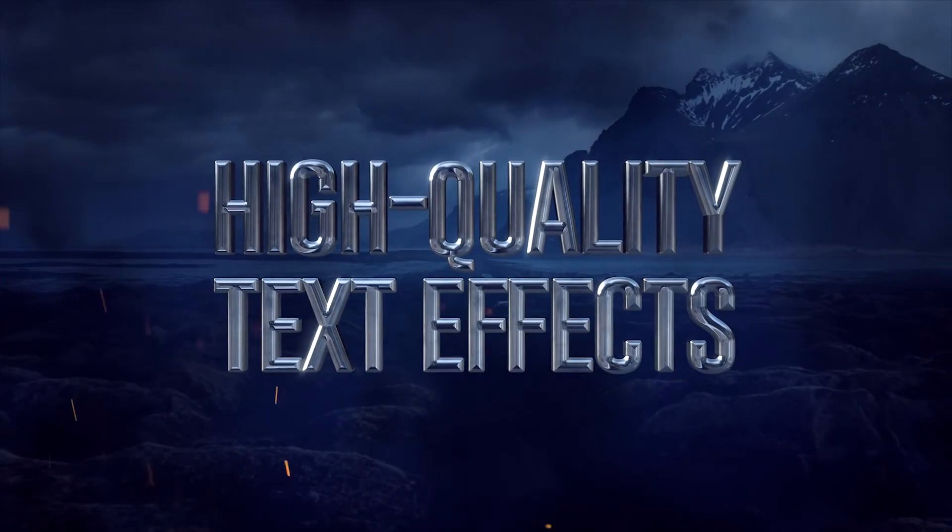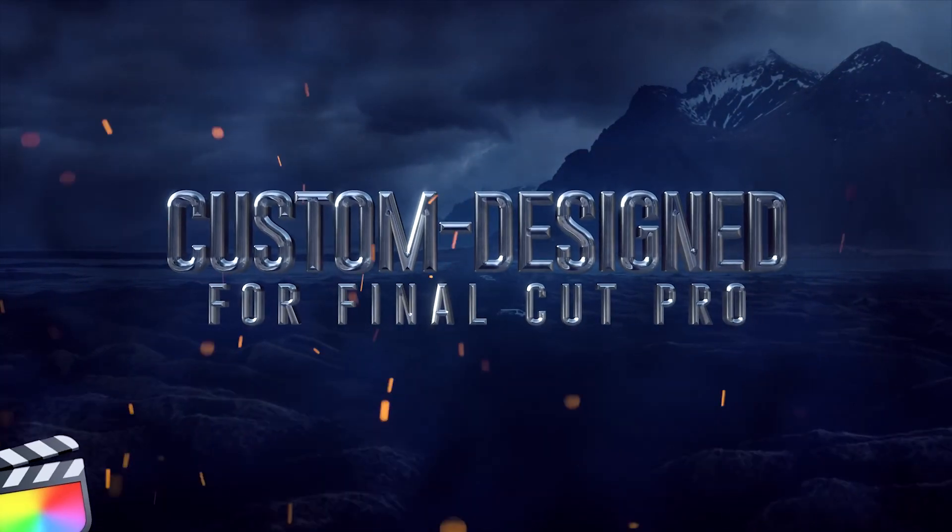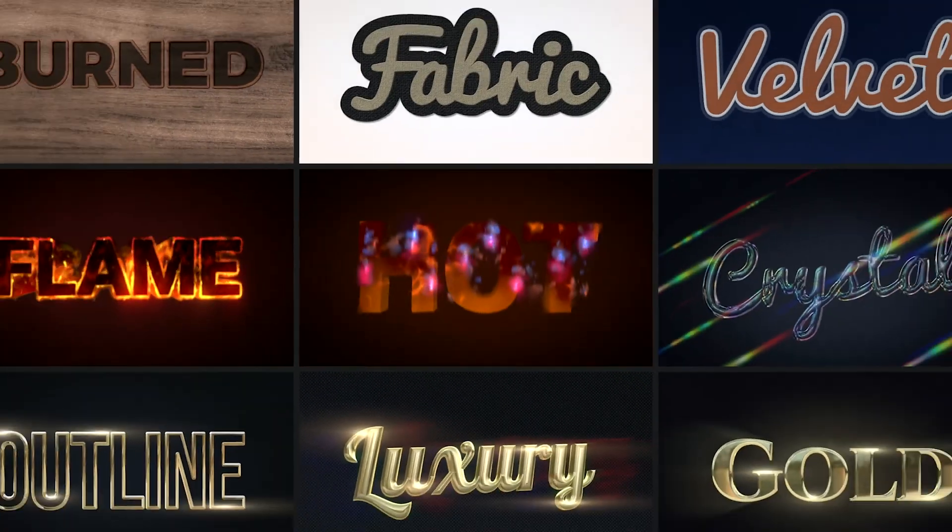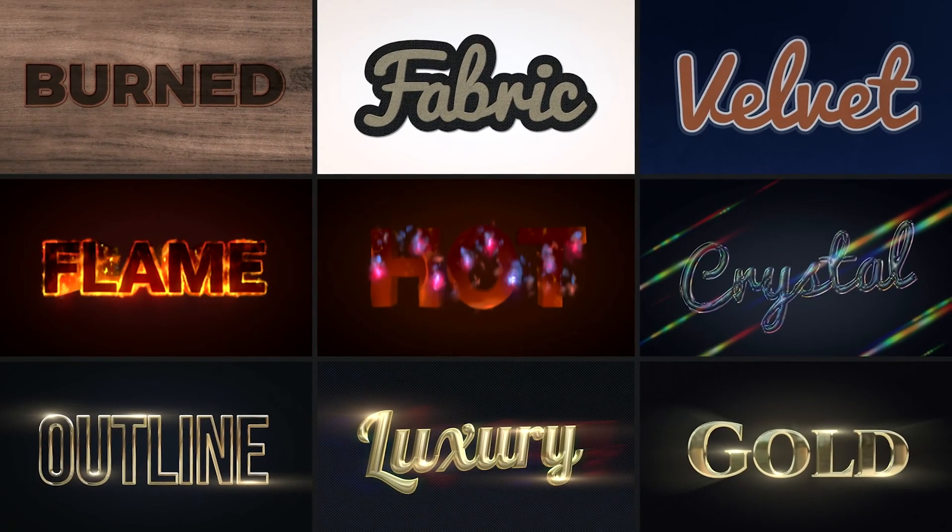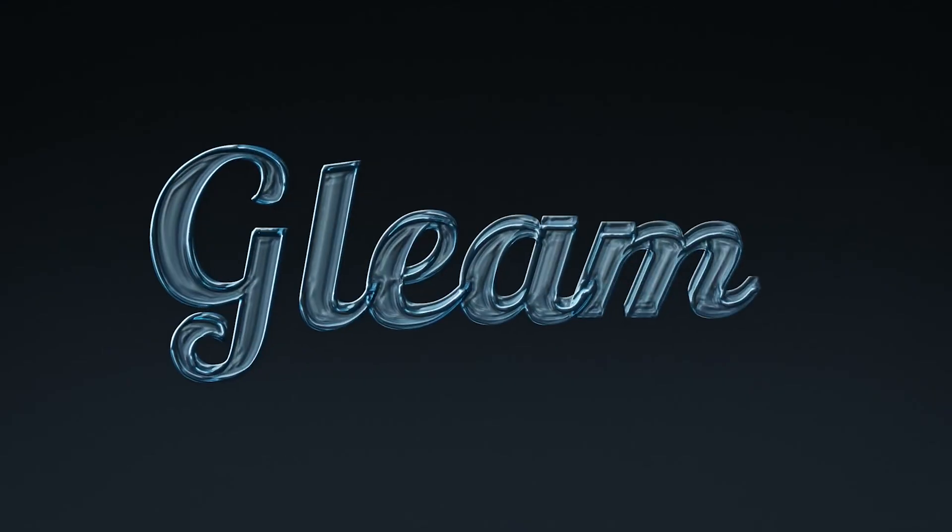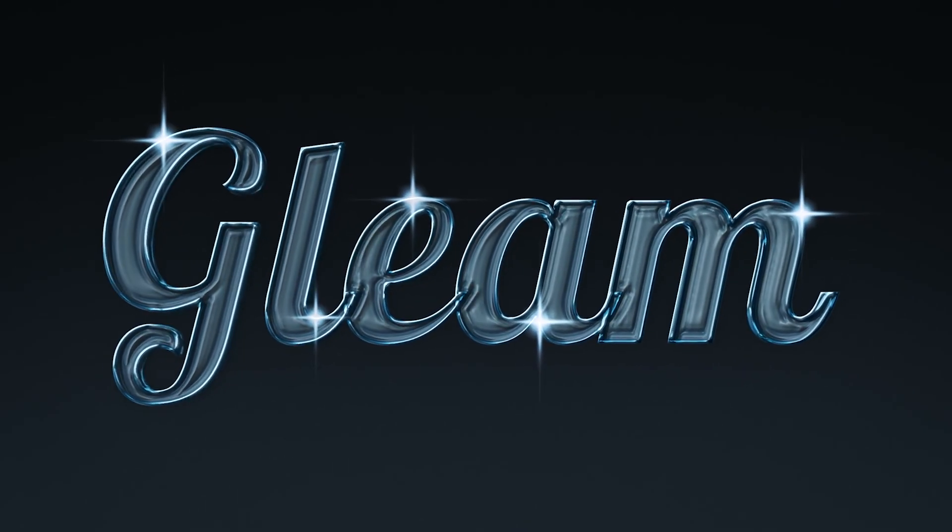Infinite Titles for Final Cut Pro includes professionally designed and animated titles over 13 design categories, each carefully crafted to suit any type of video.